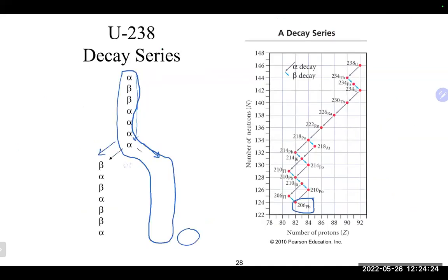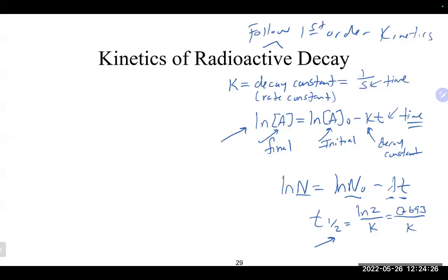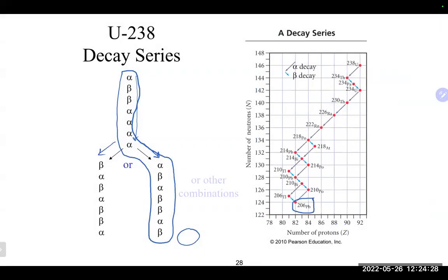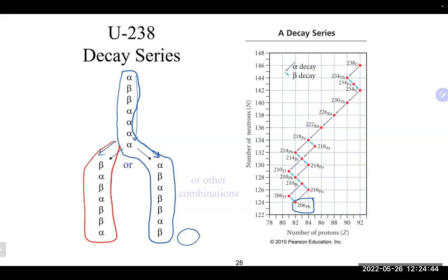Here is the actual uranium-238 decay series. It proceeds through many steps all the way down to lead-206 at the very end. The series actually splits into two pathways at one point, but both eventually converge at lead-206, which is relatively stable.